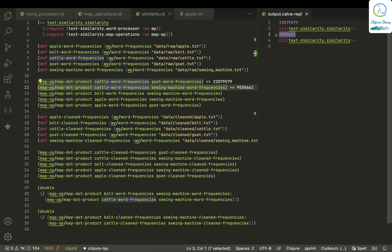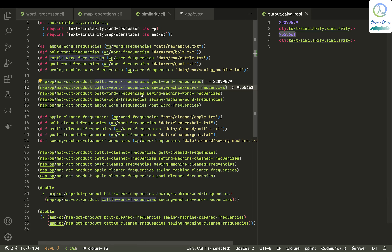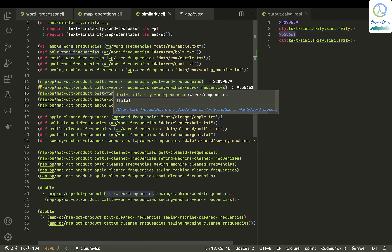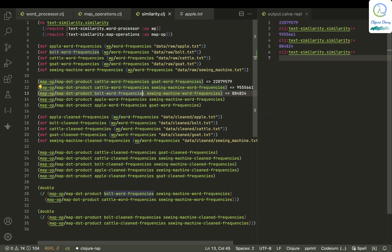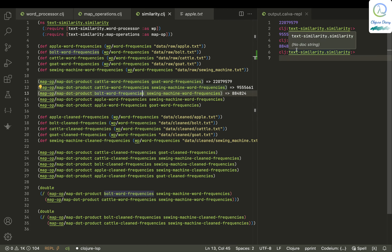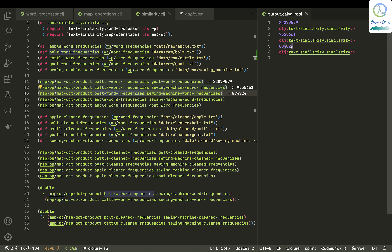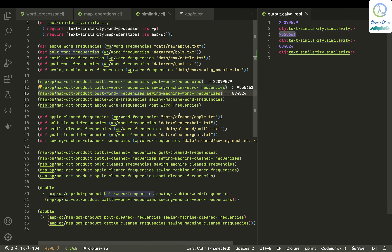How much are bolt and sewing machine related? It should be related more, but we see that bolt and sewing machine are related very little compared to sewing machine and cattle. So that's kind of a bummer. Sometimes if you don't get the right data, it happens, and we'll see how we can rectify it.